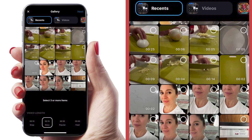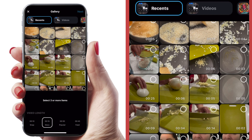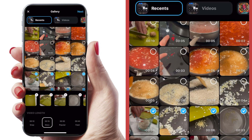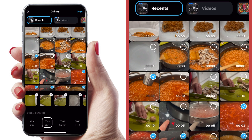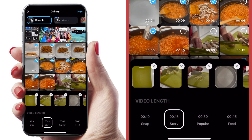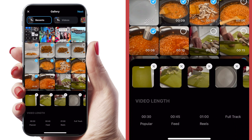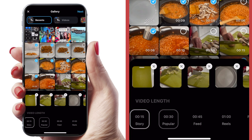In preparation for this video, I recorded myself making our Sunday night dinner, so I'm going to select a sequence of shots to give a really quick look at how I made my dinner, selecting them in the sequence I want them to appear. At the bottom I can choose my video length — 10 seconds for a Snapchat video, 15 seconds for a story, 30 or 45 seconds for a feed, a minute long for a reel, or the full audio track. I'm going to select 30 seconds.